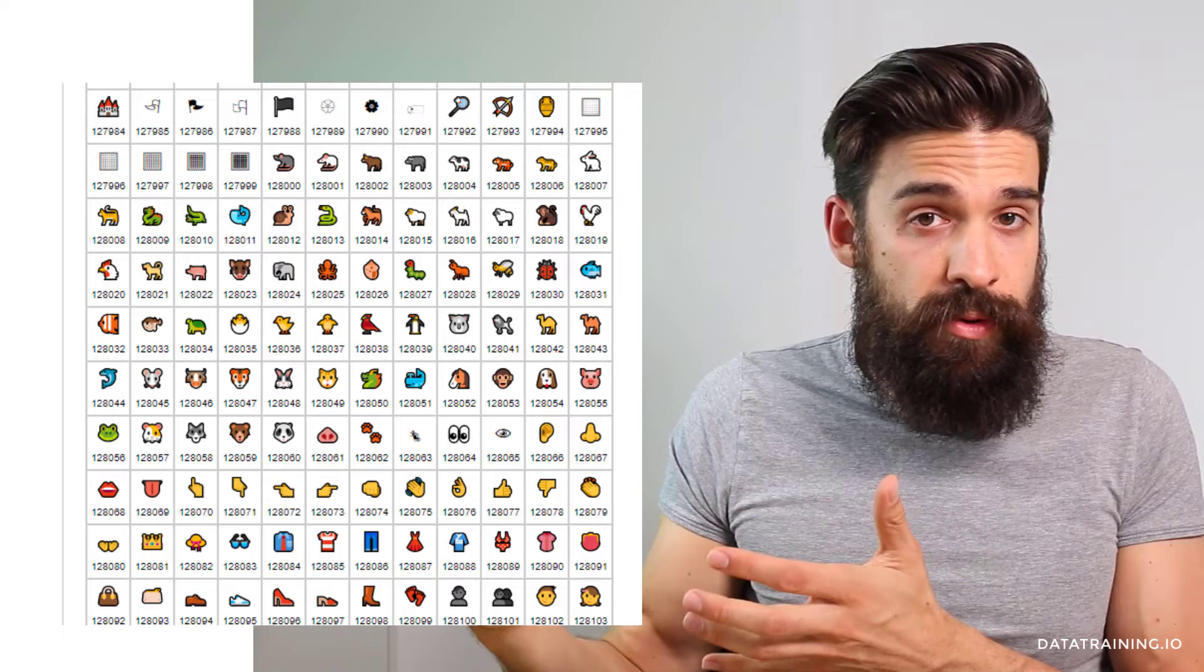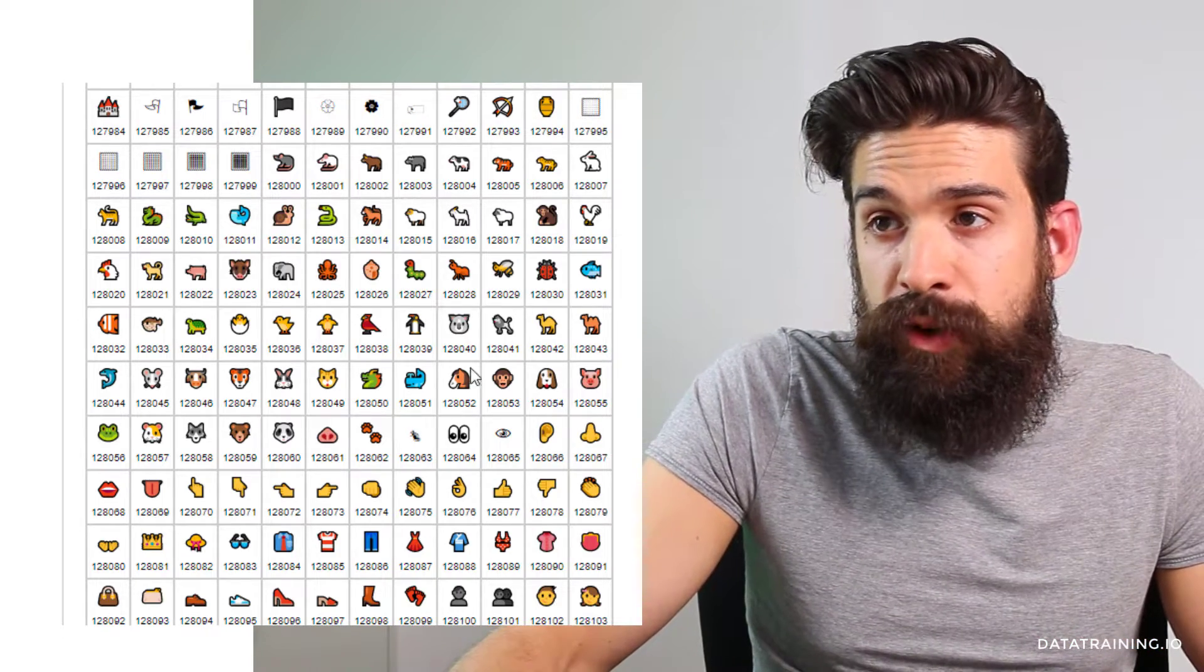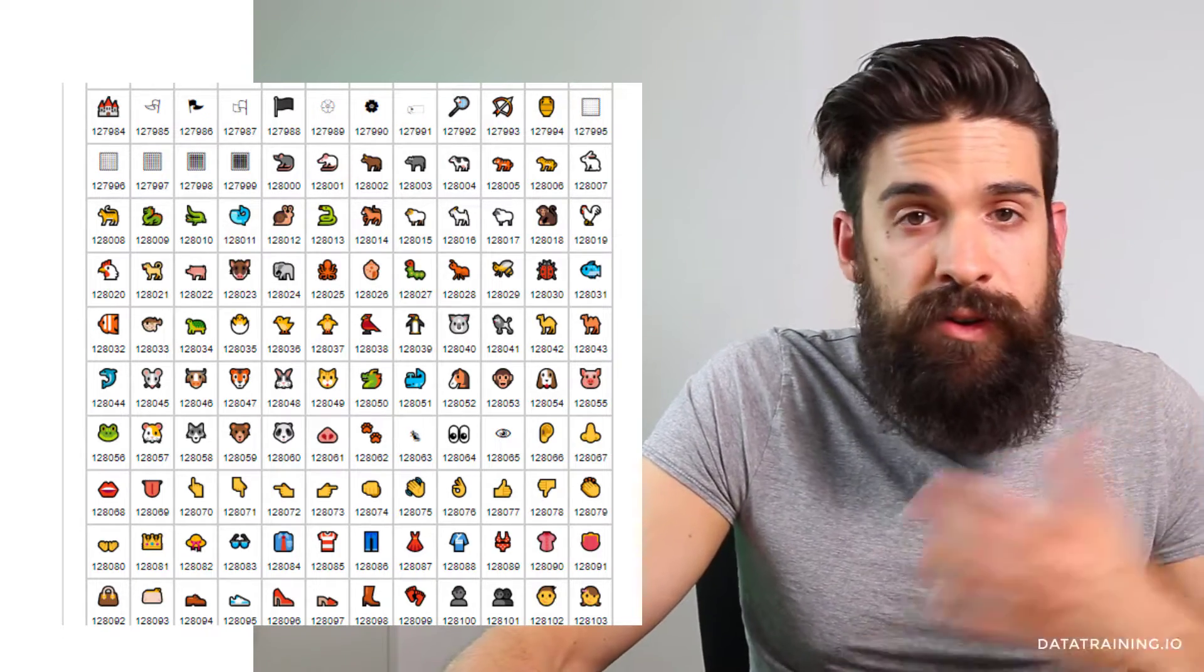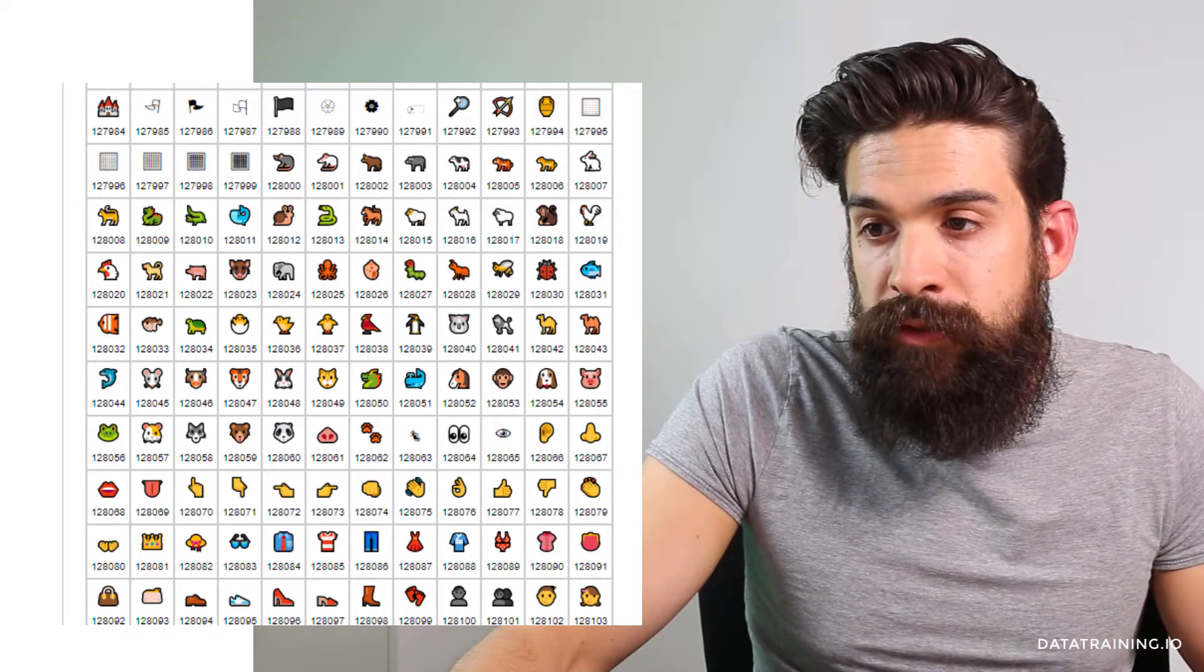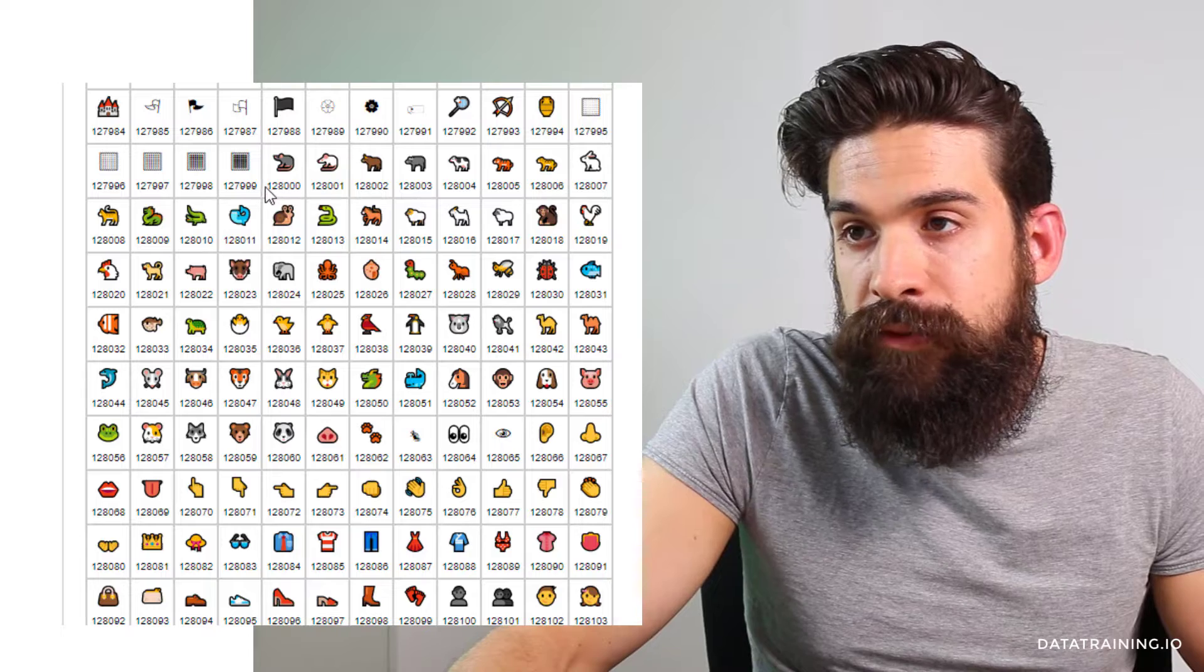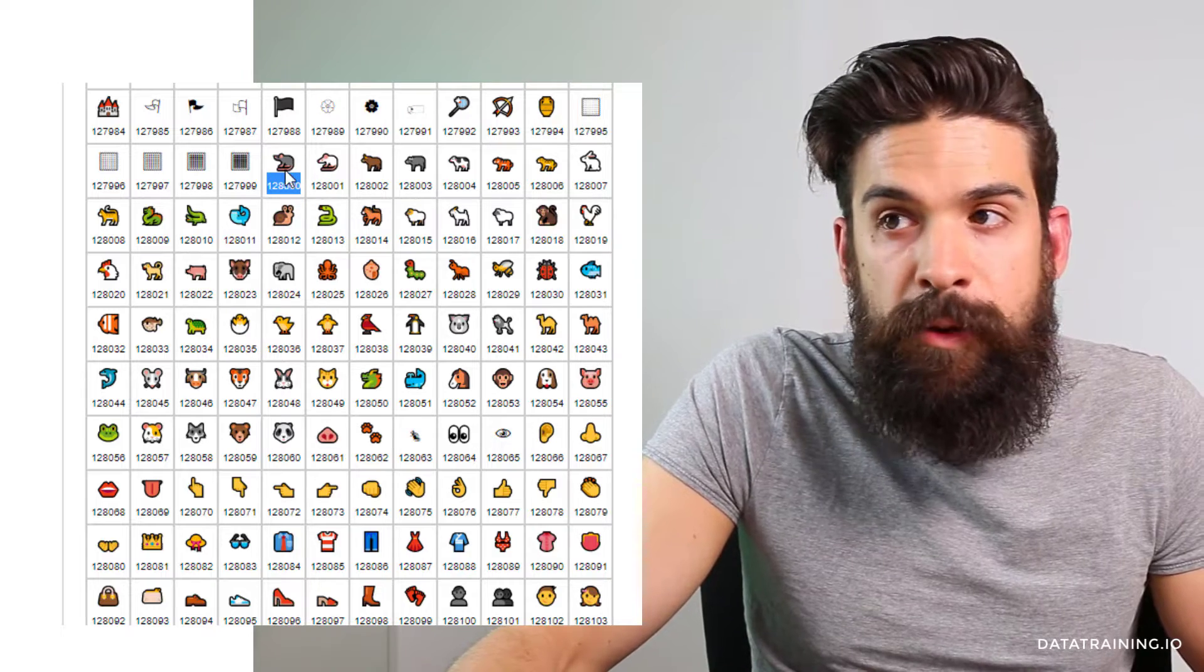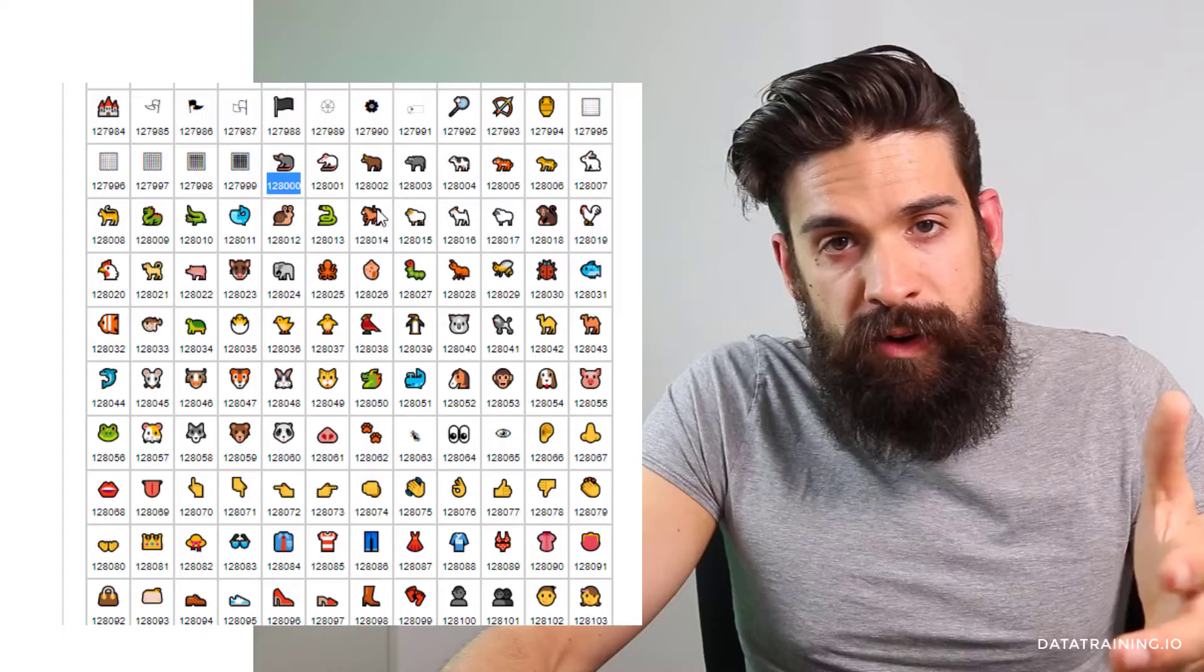Now why does the number 128,000 return the mouse? Well, there's a whole list of different values and the corresponding symbols. So here I have googled it. Now I got to a website called Vertex42 and you see we have the whole list and here we have 128,000 which is a mouse. So this is one way of figuring out.